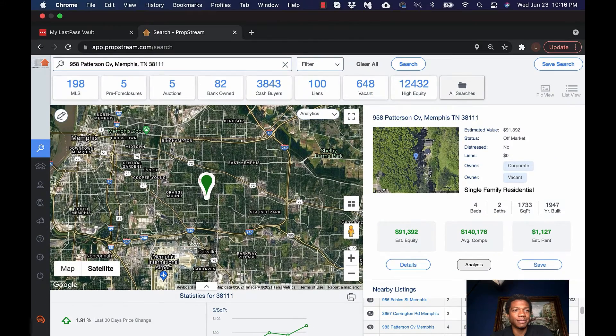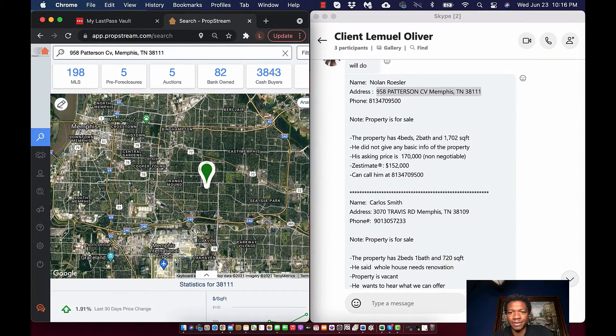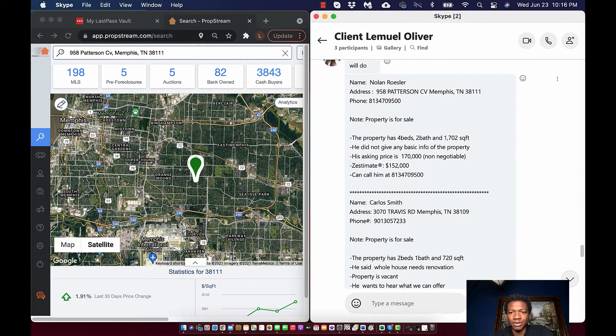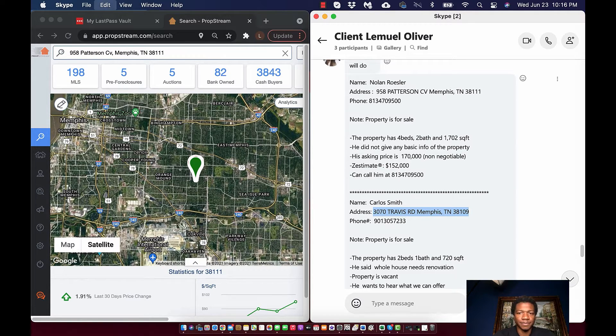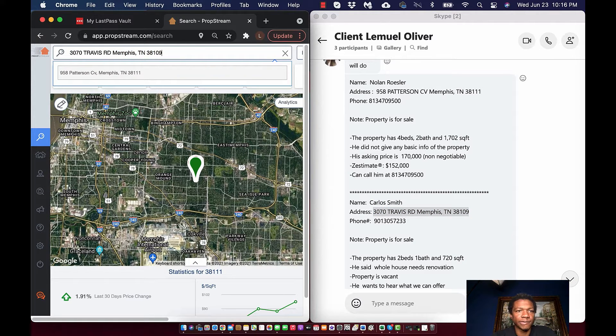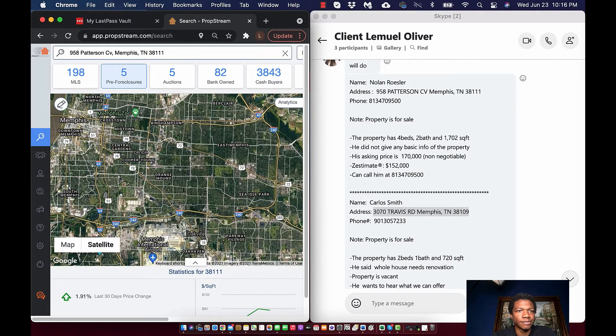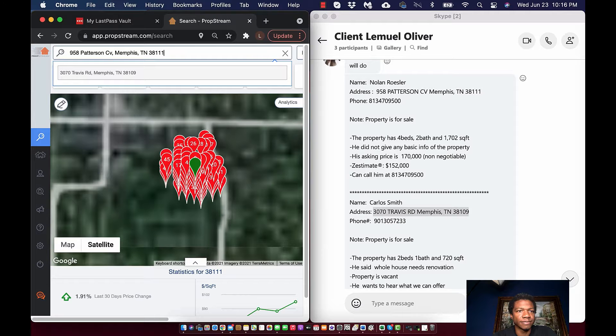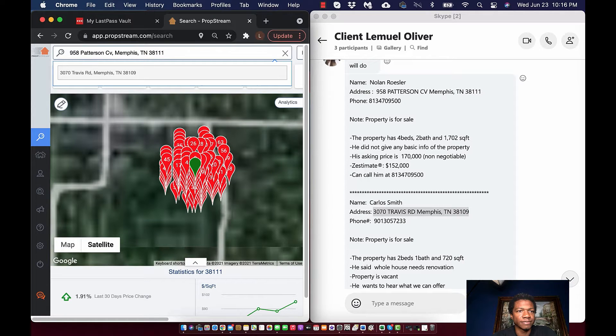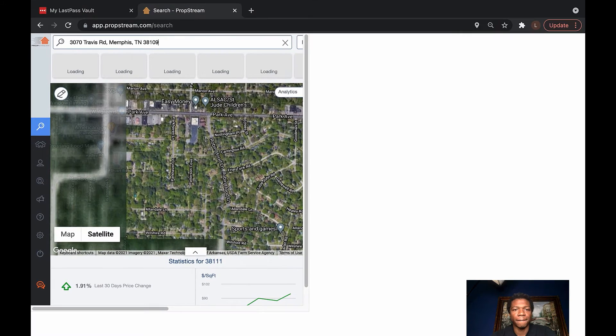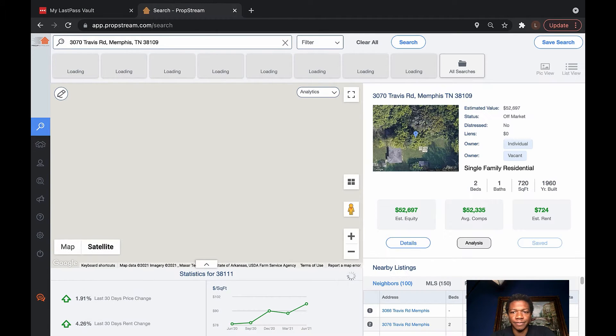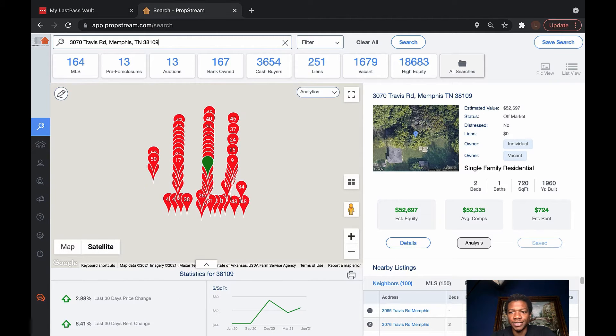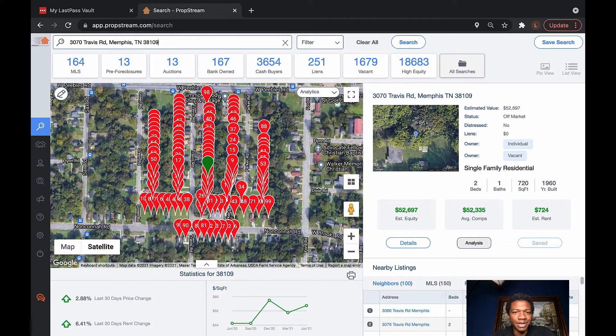Let's see what else she sent. She sent 3070 Travis Road, Memphis. Okay, so this one's got a little more equity. This one's got $52,000 in equity.